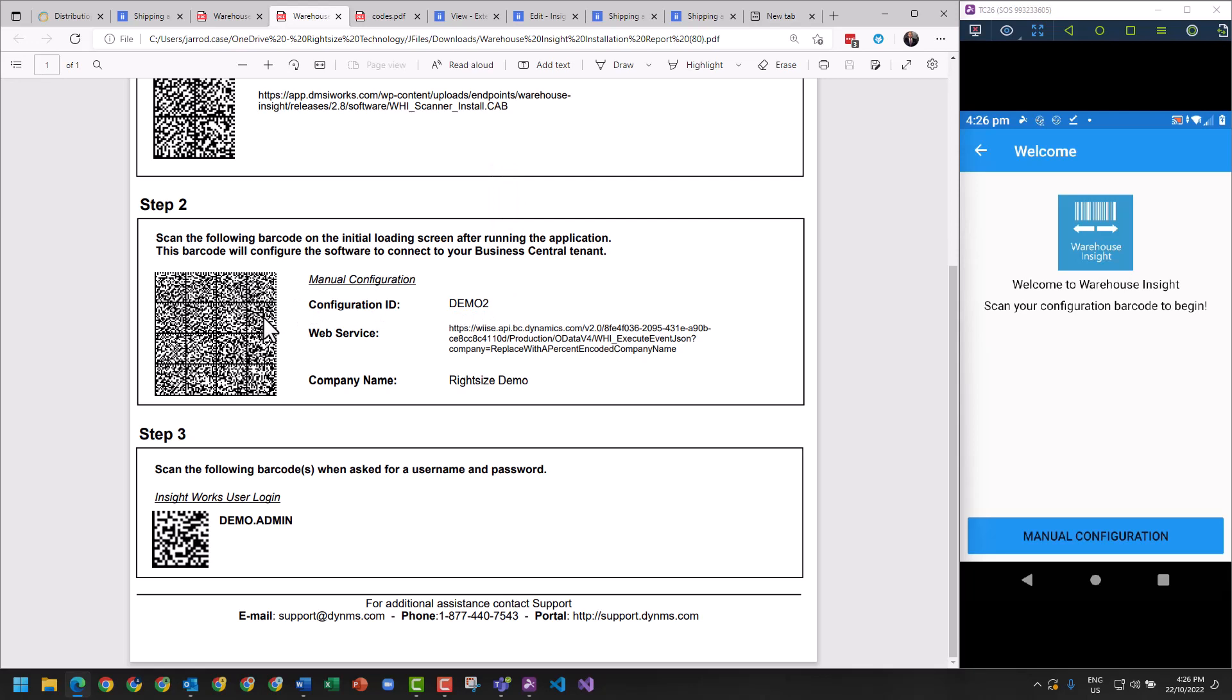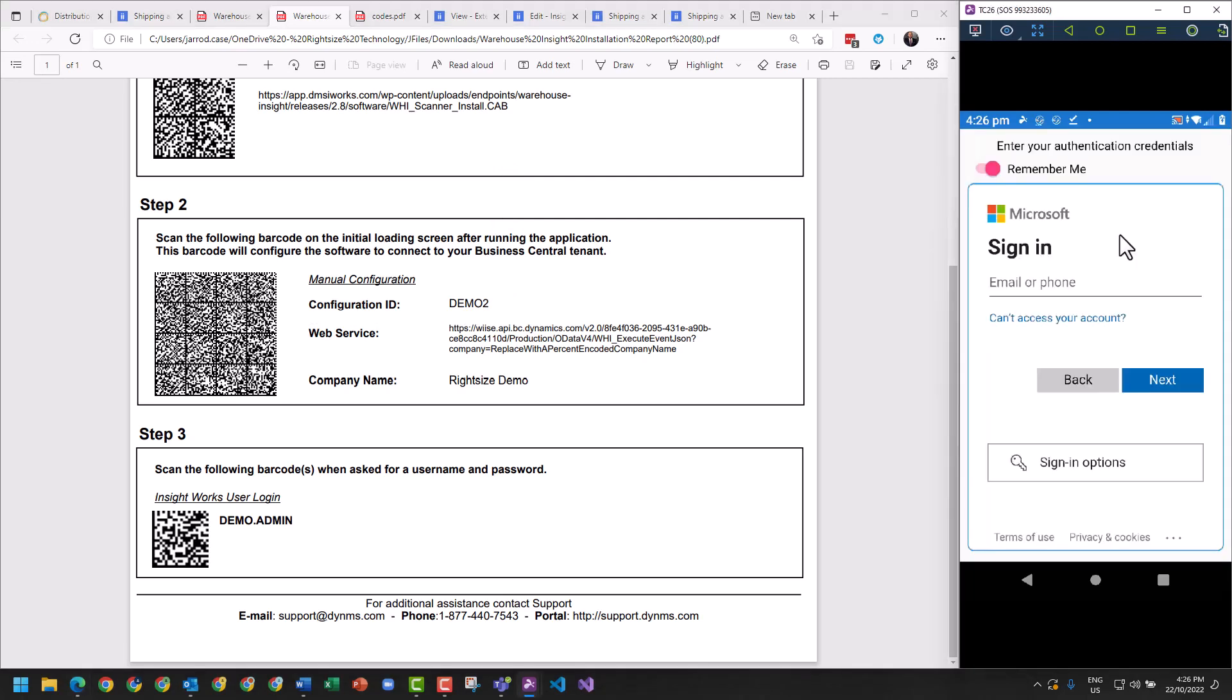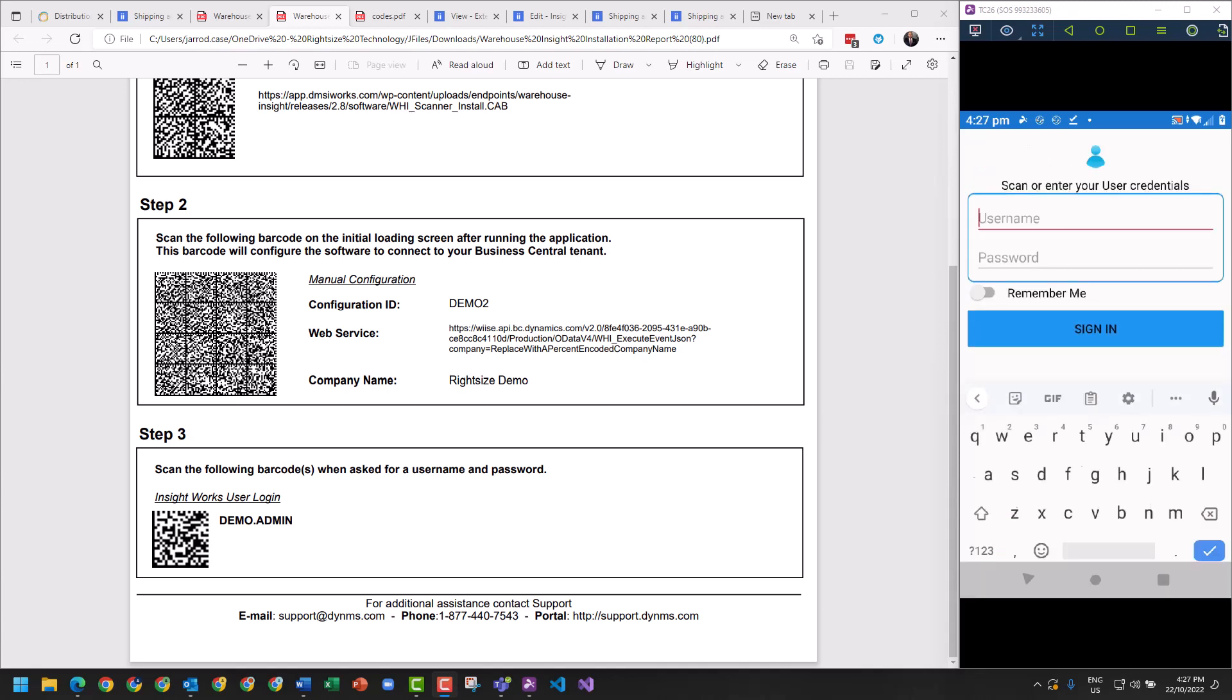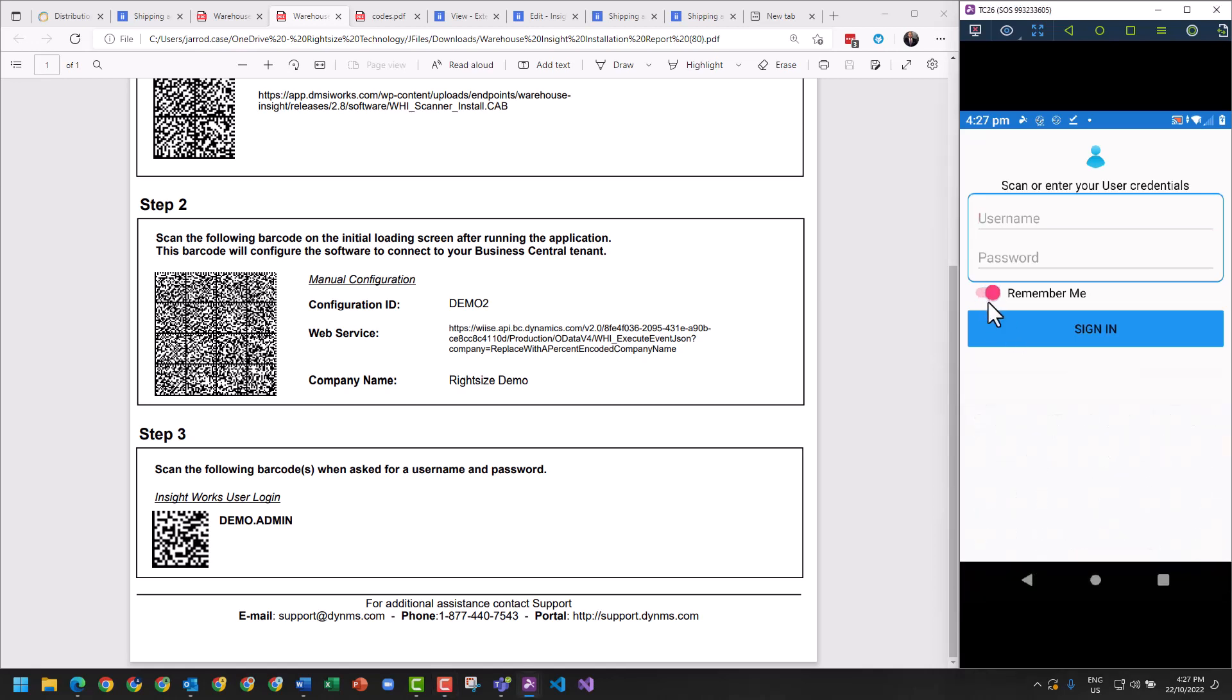It's going to ask me to authenticate. The first time you log in here it needs to be a domain admin. Now we've authenticated with your username and password. It's now giving me the ability to sign in as a user. We would recommend that you click Remember Me, and then you scan the third section here, this InsightWorks user.